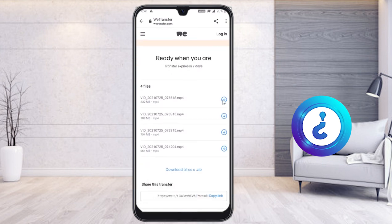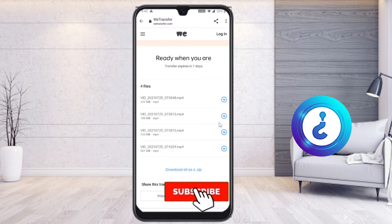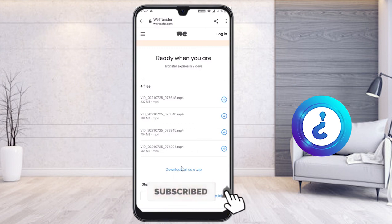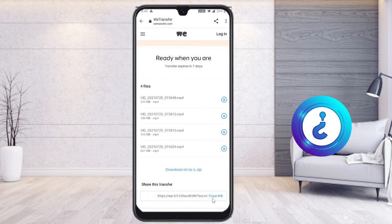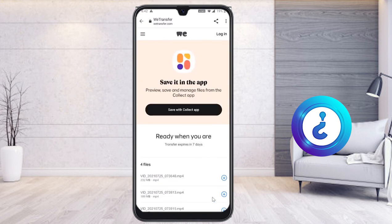There is a download link for all four files. You can download them as a single ZIP file, or download each file individually. You can also copy and share the transfer link with anyone. This is a beautiful option WeTransfer provides.